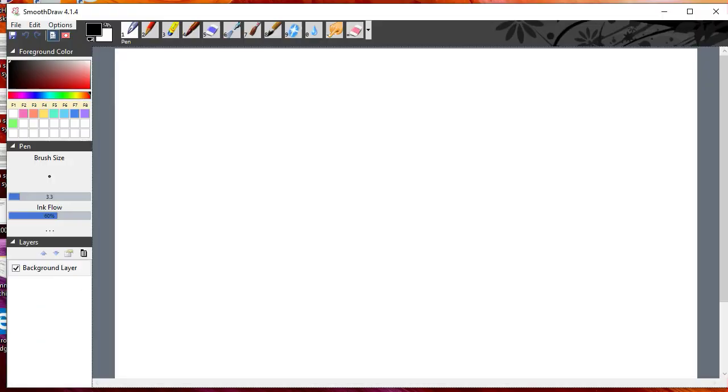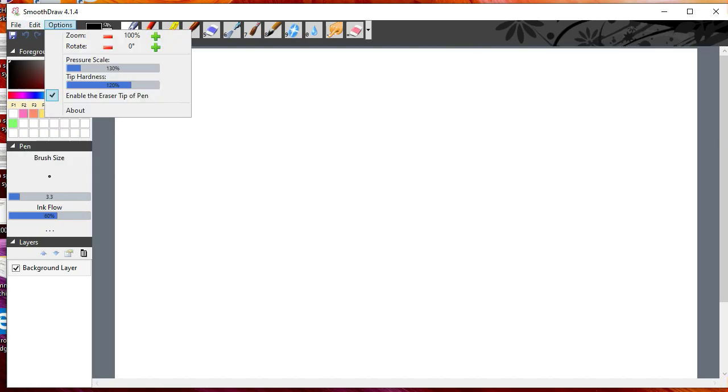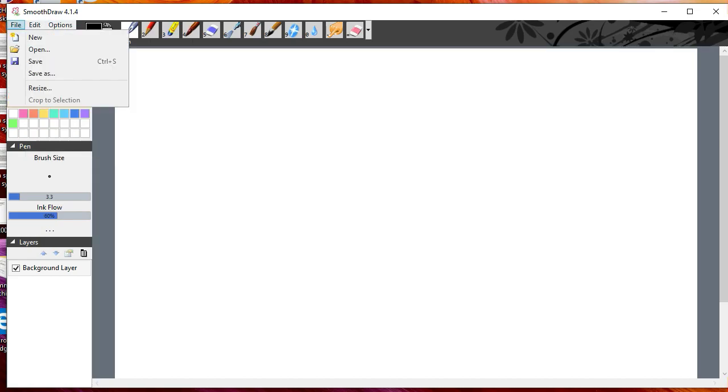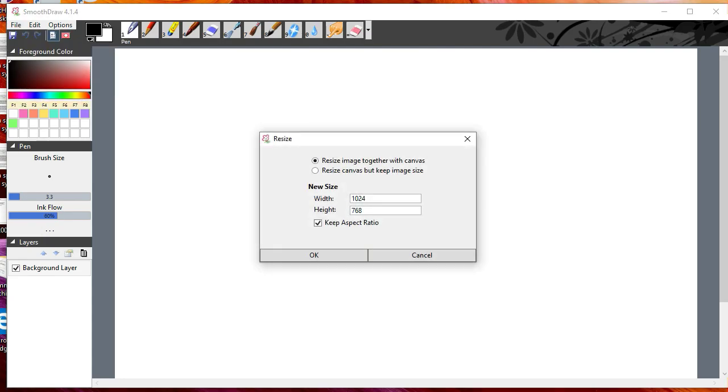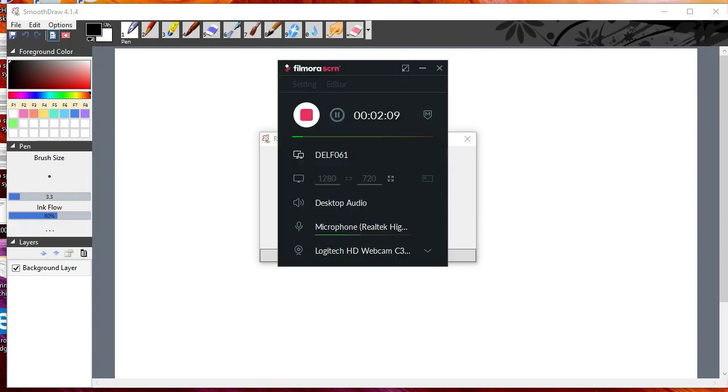After I get Smooth Draw set up, I resize the screen so that it's the same as the video window. In this case, it's for HD. You can take the HD settings directly from the Filmora app.